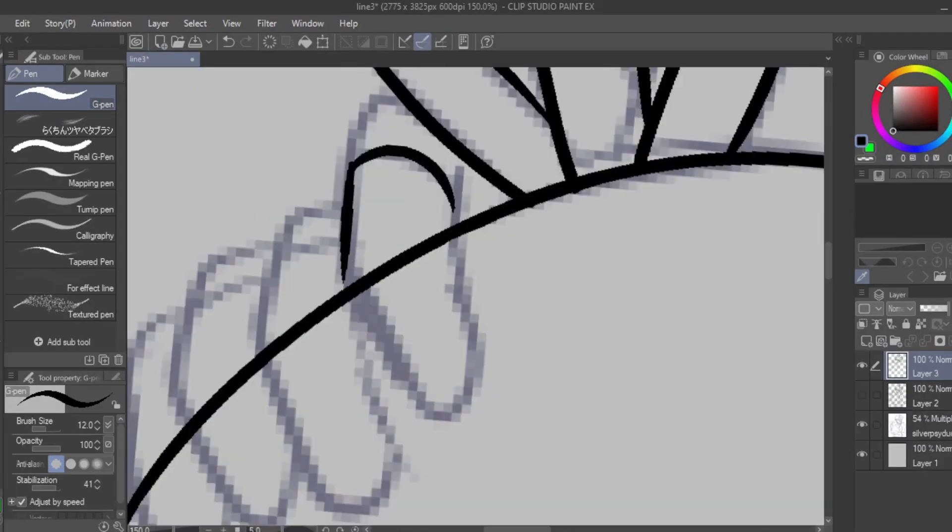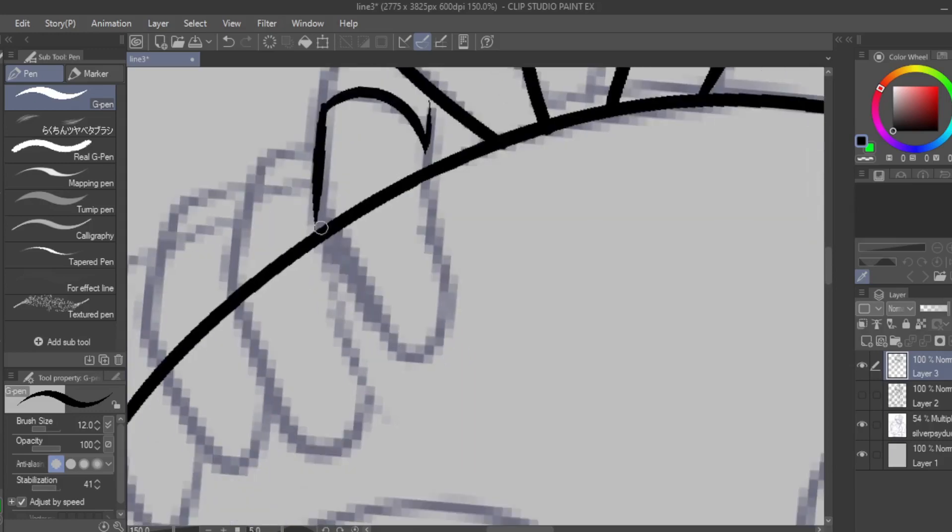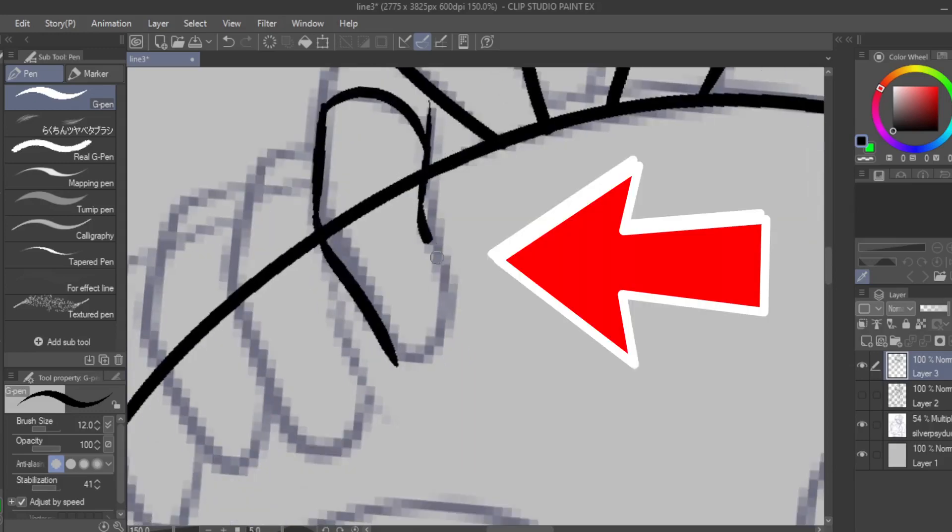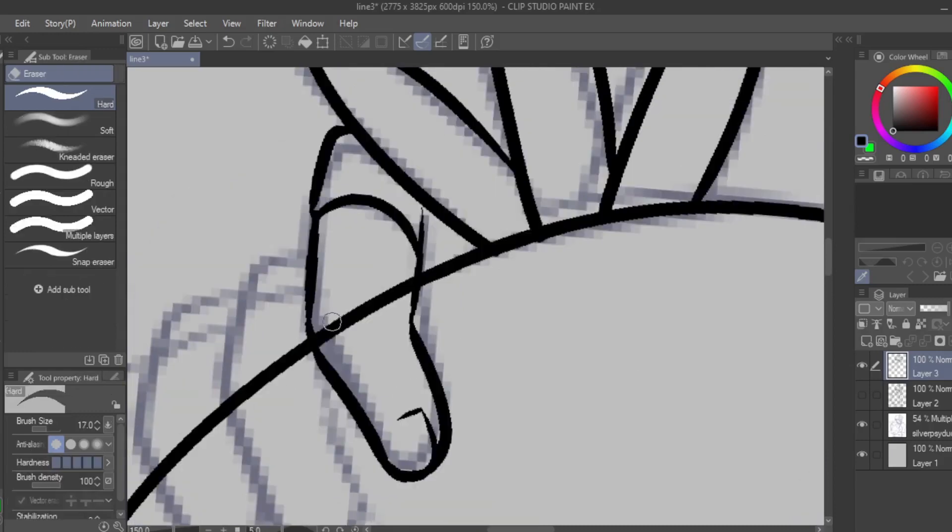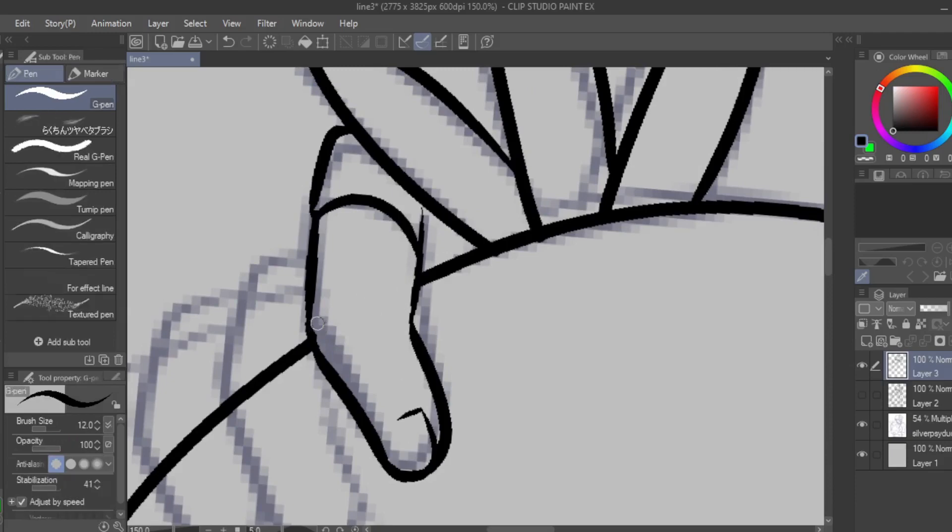When you're drawing an object that is hidden behind another object, like this part right here, you can draw through it so that you can make out the shapes clearer. It's more ideal to do this in digital since you can take advantage of being able to erase the lines.